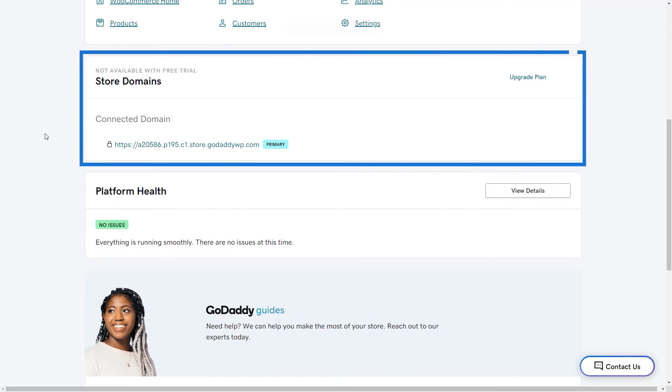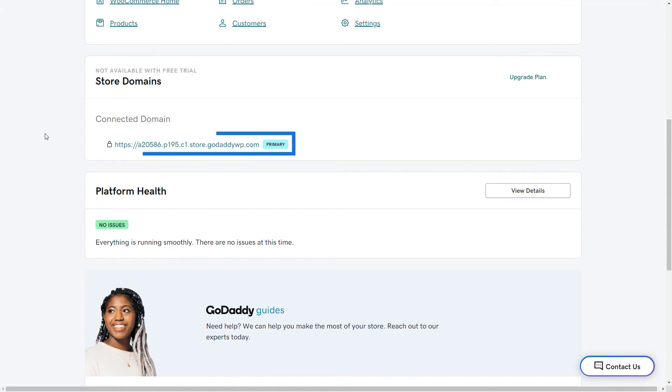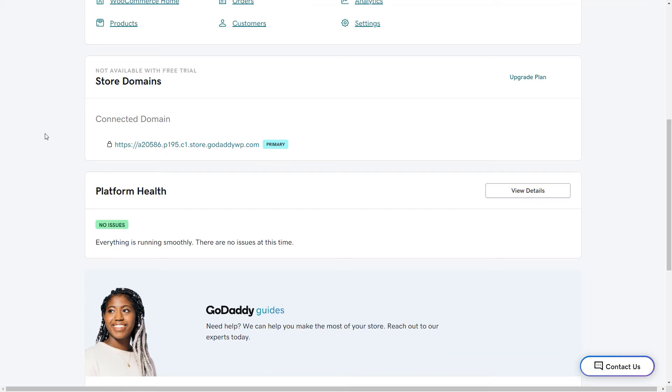The store domain section will display the domain that you're currently using. If you're just starting out, you'll have a temporary domain provided by GoDaddy. But once you're ready to connect a custom domain, just click connect domain and fill out the form. One of our expert guides will help you get your personal domain connected to your store.